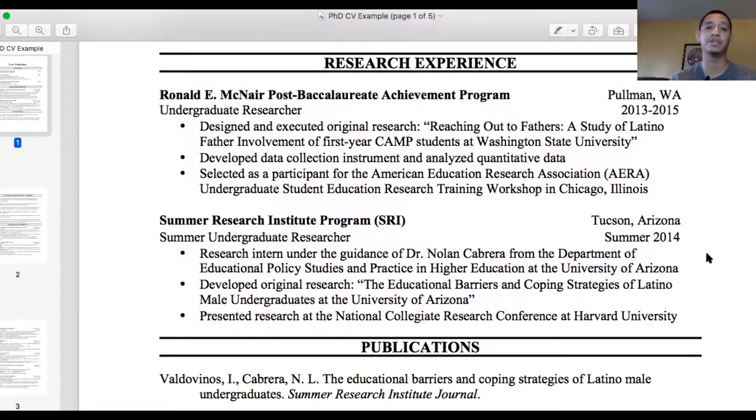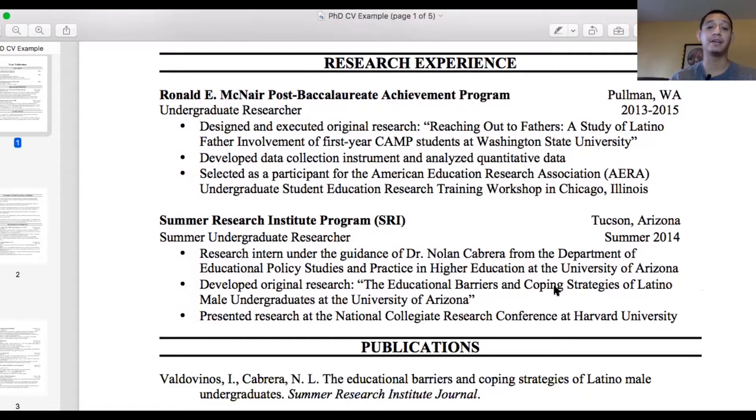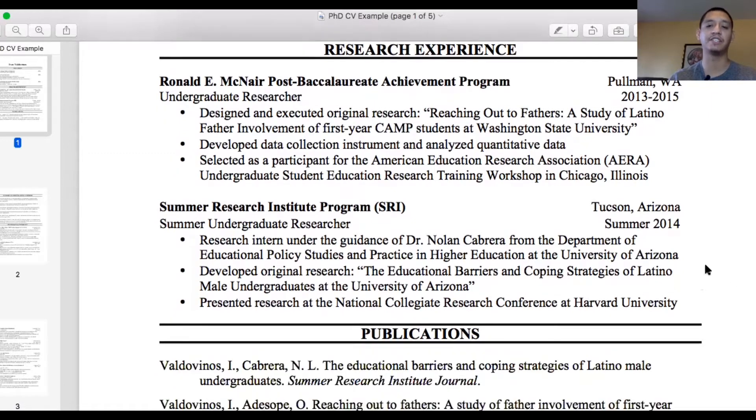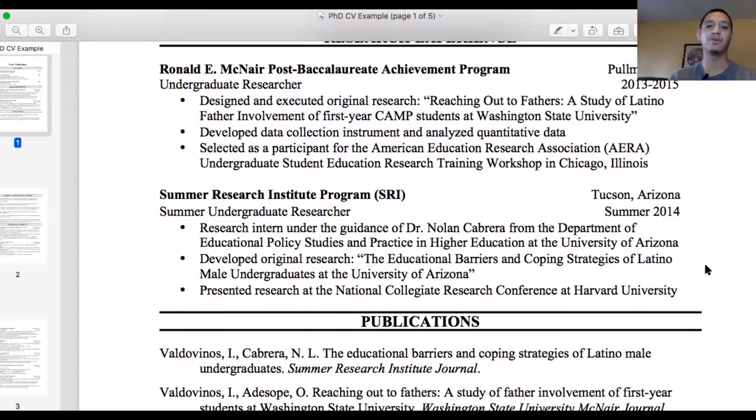My second undergraduate research experience was at the Summer Research Institute program in Tucson, Arizona. Here I did include my research mentor, Dr. Nolan Cabrera, from the Department of Education Policy Studies and Practice in Higher Education. I described my research topic and noted that I presented at a conference at Harvard University. In this entry I was more detailed, but I still could have done more — for example, specifying it was a qualitative study, discussing my coding skills, and describing what I learned about qualitative research methods.